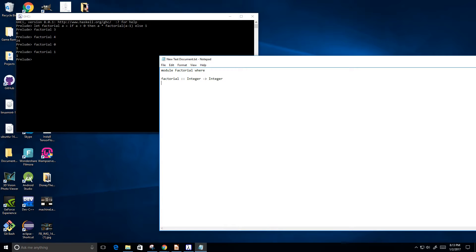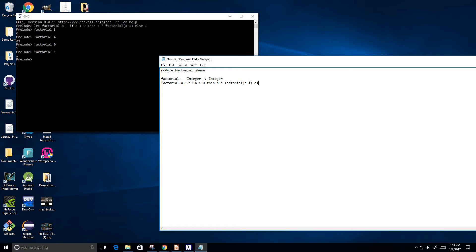And then I'm going to rewrite our factorial definition is equal to if a greater than 0, then a times factorial of a minus 1, else return 1.